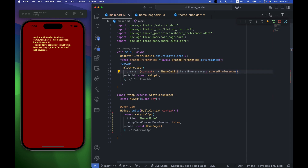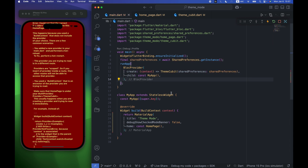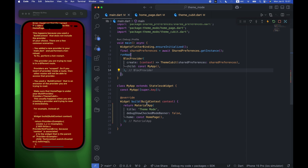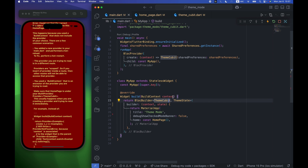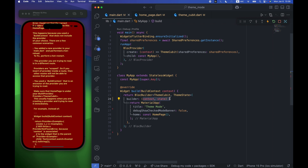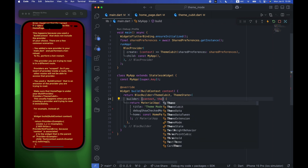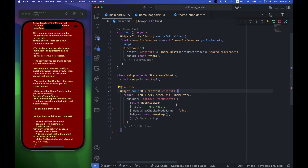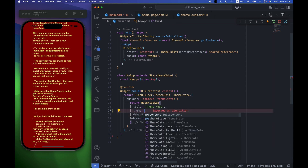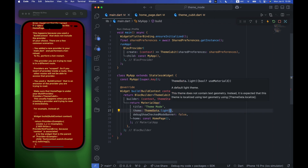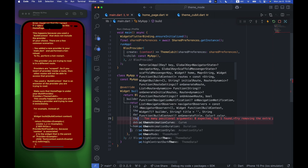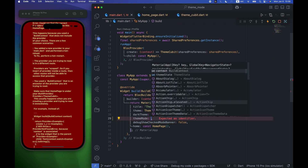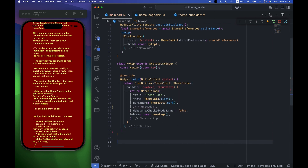After that we go to the MaterialApp and wrap it with a BlocBuilder, again using ThemeCubit and ThemeState. Inside the builder we have context and state — we'll use themeState here. Inside the MaterialApp I'll add the theme parameter as ThemeData.light, the darkTheme parameter as ThemeData.dark, and for themeMode we'll use a helper function which I'll create outside the MyApp class.